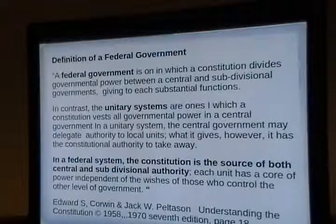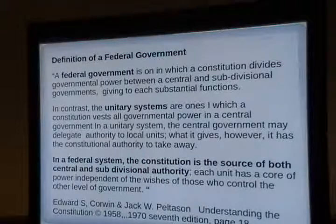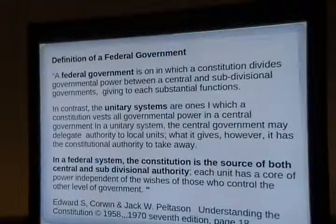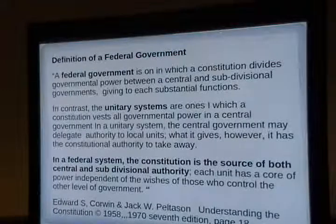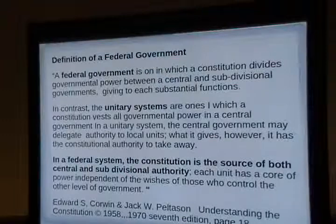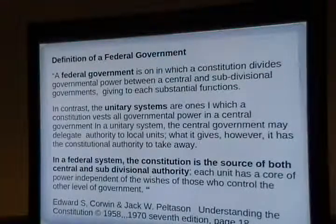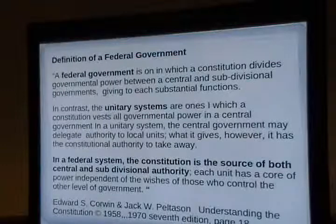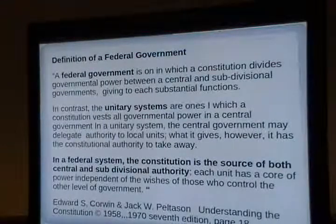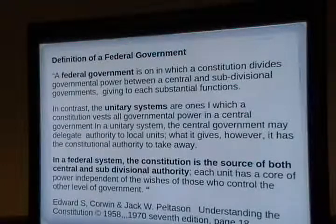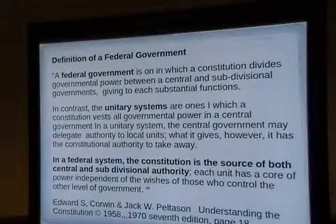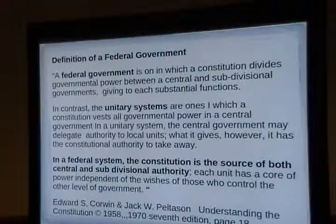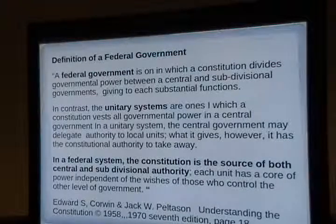I found a good definition of the federal government from a book called 'Understanding the Constitution': 'The federal government is one in which the constitution divides governmental power between a central and a subdivisional government, giving to each substantial functions, in contrast to a unitary system in which the constitution invests all power in a central government and the central government sub-delegates authority to local units — but can take that power back.' People think because of the supremacy clause that all federal laws trump state laws. That's false. The Constitution says federal laws made in compliance with the Constitution trump state laws.